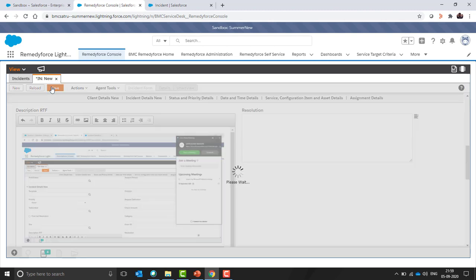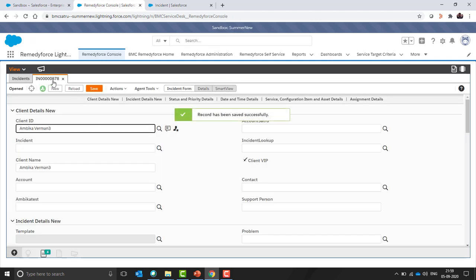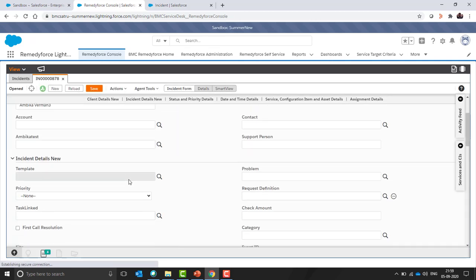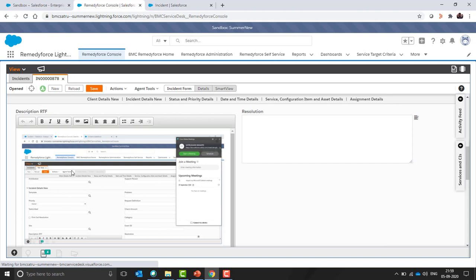Now we can create a ticket from here. You can see the ticket 878 has been created and in the description part you can see the screenshot of the issue.